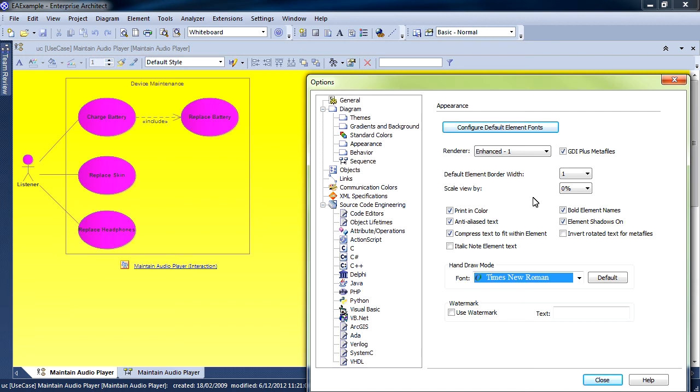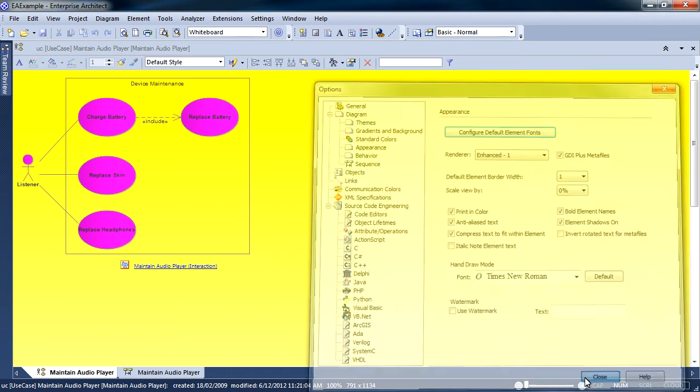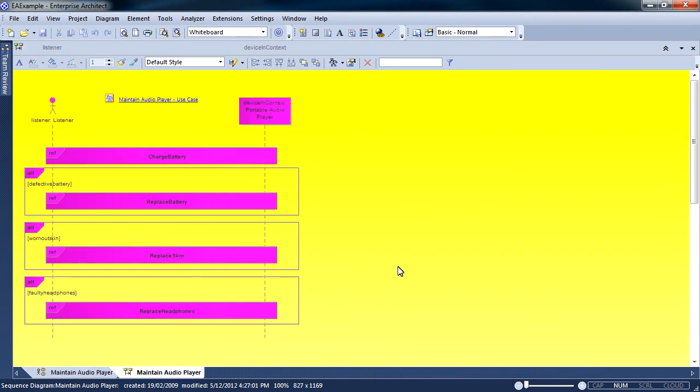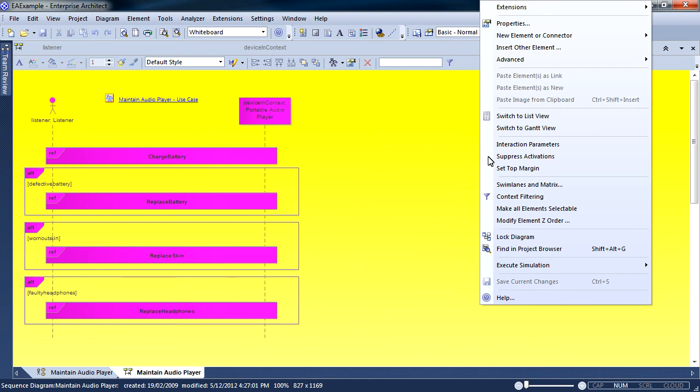If I now examine these changes in another diagram, you will note that they've automatically been applied.